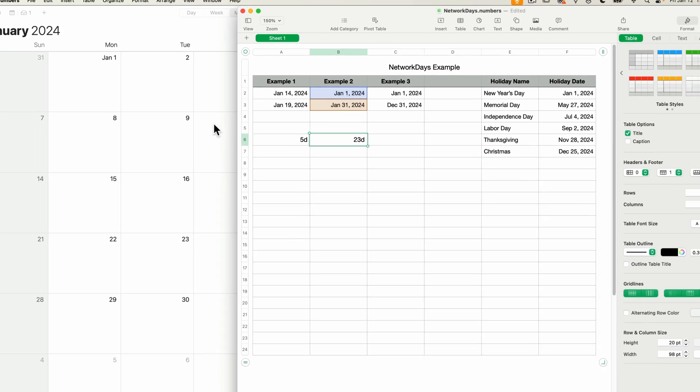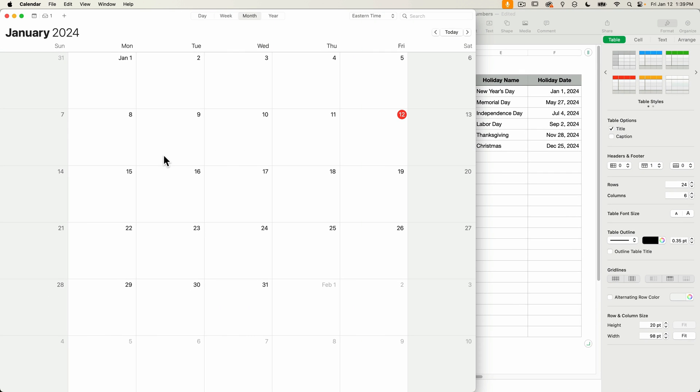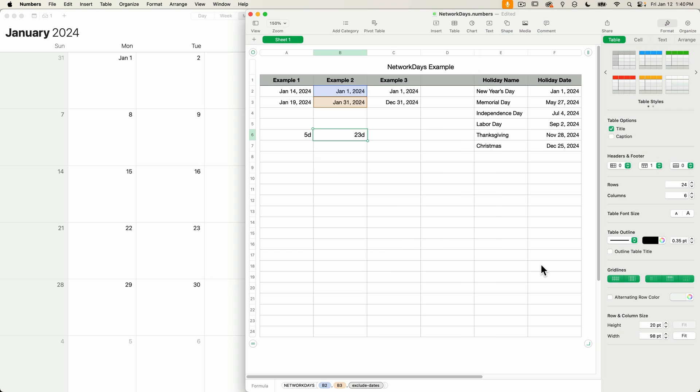And it has calculated 23 days for the month of January. Let's go back to the calendar to confirm it. This is pretty easy to add up since January 1st is a Monday. So we've got 5, 10, 15, 20, 21, 22, 23. So that makes sense.